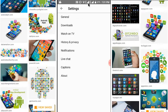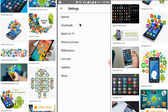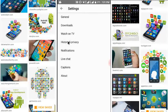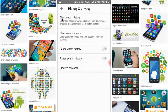The Settings page is open. Here you can see: General, Downloads, Watch on TV, and History and Privacy. Just click on History and Privacy. The History and Privacy page is loaded and open.